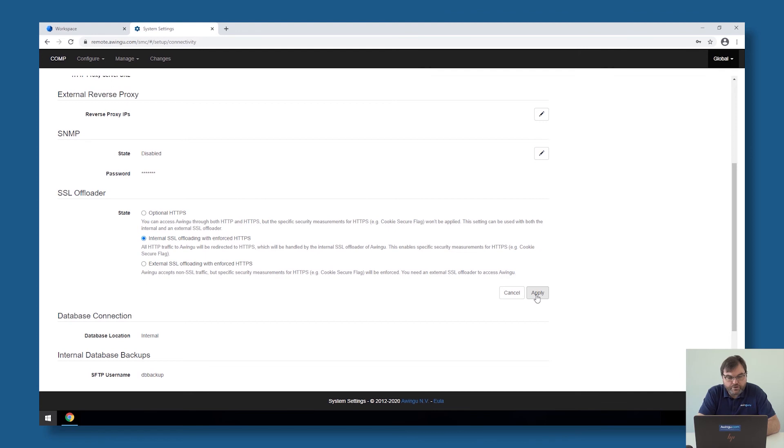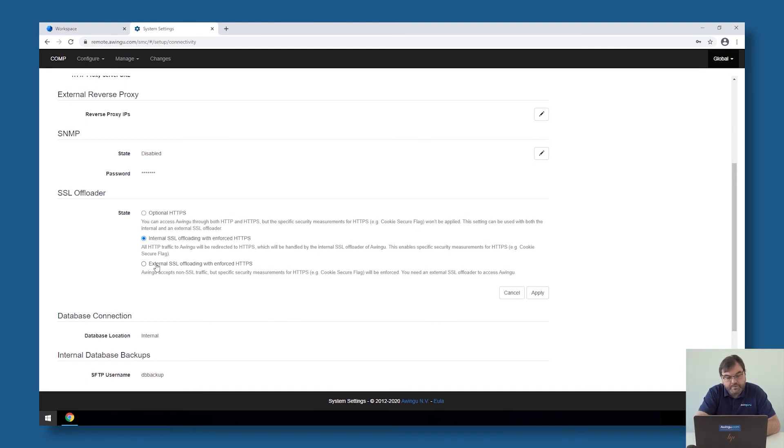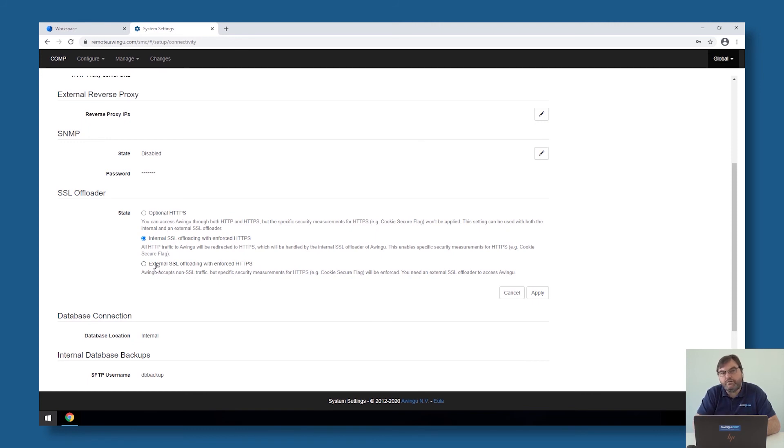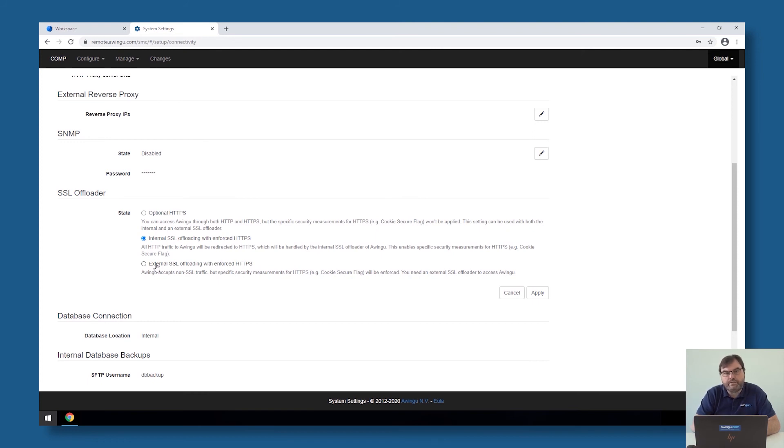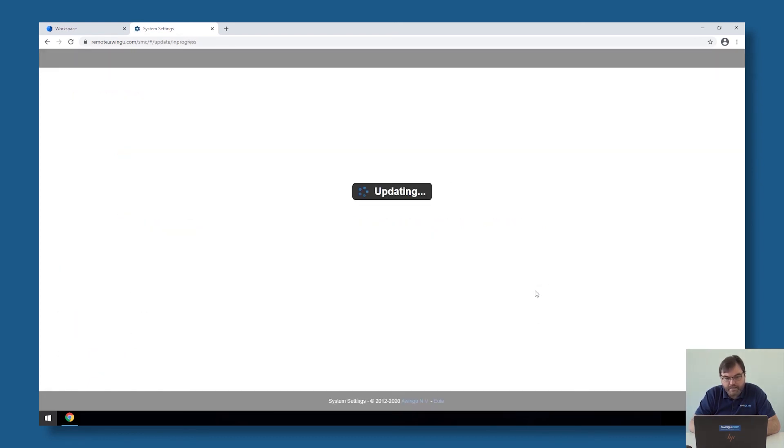I've also mentioned earlier that Awingu can be perfectly configured behind an external SSL offloader. In case you're using an external SSL offloader, it's also important to set in here that for the SSL offloader, we're not using then at that moment, the internal SSL offloader, but then an external SSL offloader. By doing so, Awingu knows that there is an SSL offloader in front of Awingu, and it will, for example, no longer accept non-secure cookies and these kinds of things. In my case, it's the internal SSL offloader, which I have now activated.